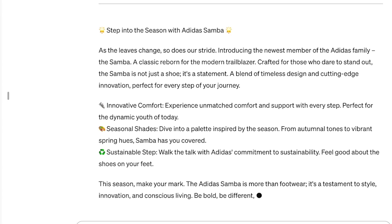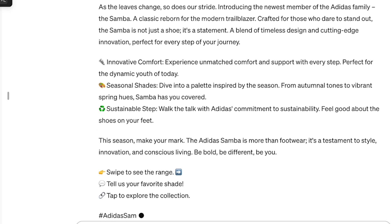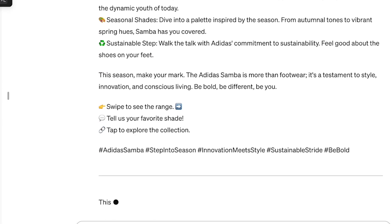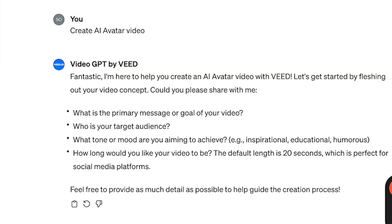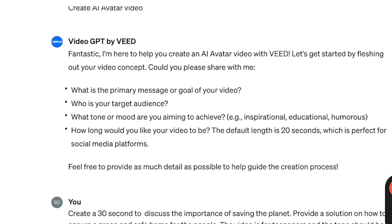Another use of the plugin is that it can be used to create social media write-ups, and this is a great alternative if you're looking to roll out marketing content for eCommerce. Video GPT by Veed is another fantastic plugin — it helps you create captivating videos using AI.